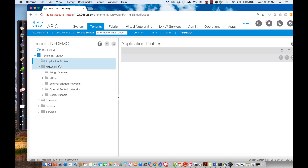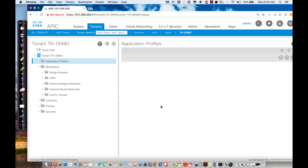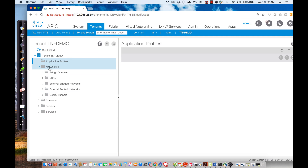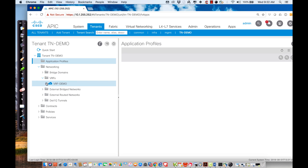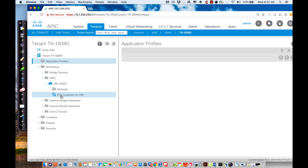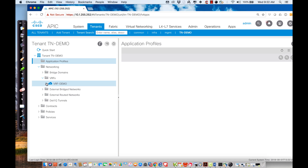Looking at the application profile container, if I hit the down arrow, I have no functionality until I actually create one — there's no default policy, nothing inherited. Contracts are a separate container, but we'll talk about those in a moment. What we do inherit is the VRF I created, and inside it we can see the policies and configurations governing its behavior, currently all at default values.